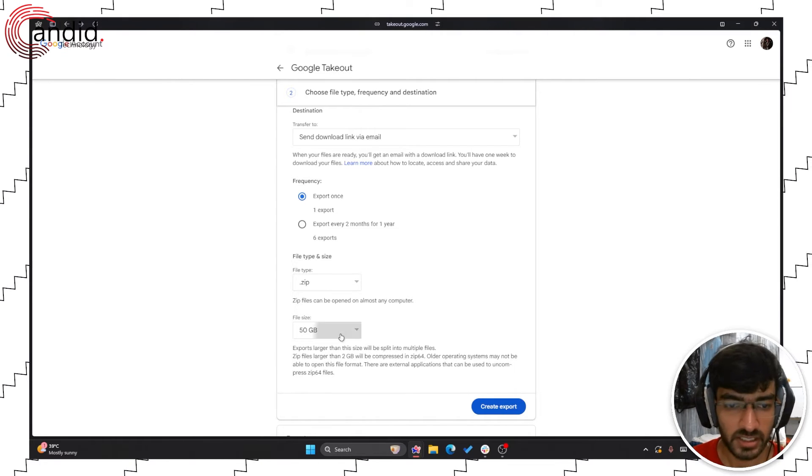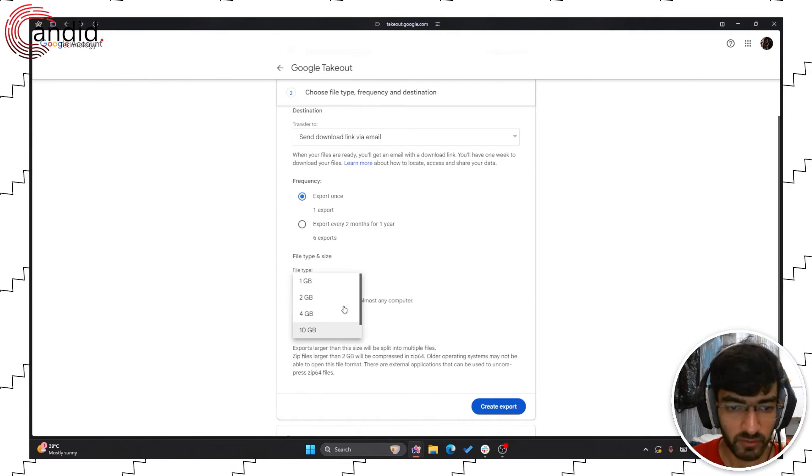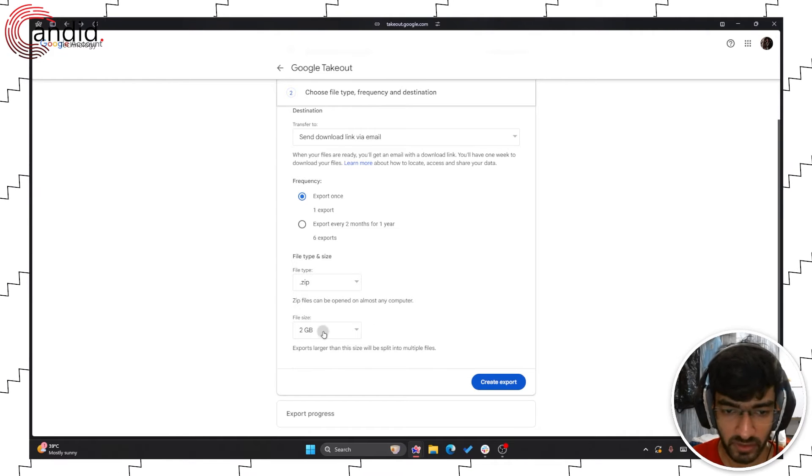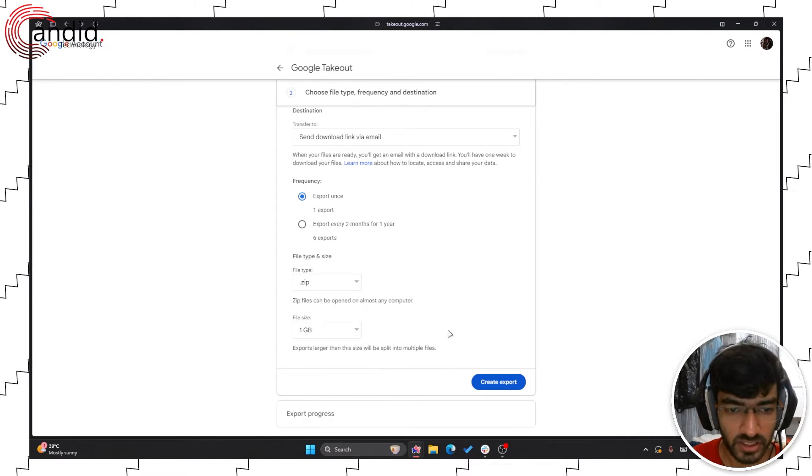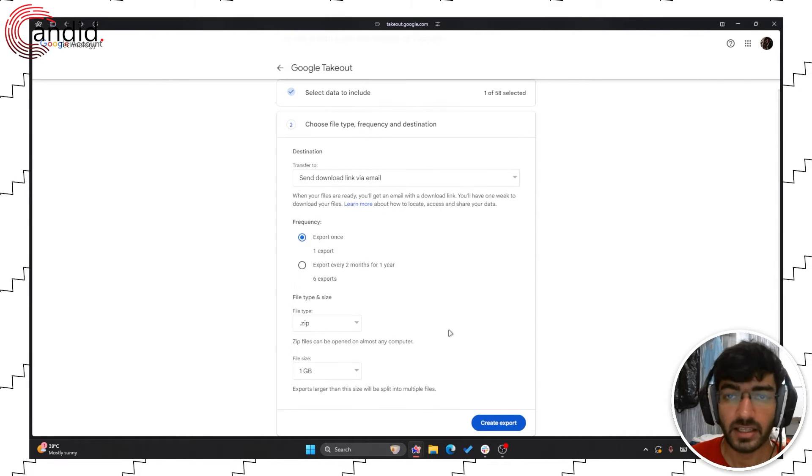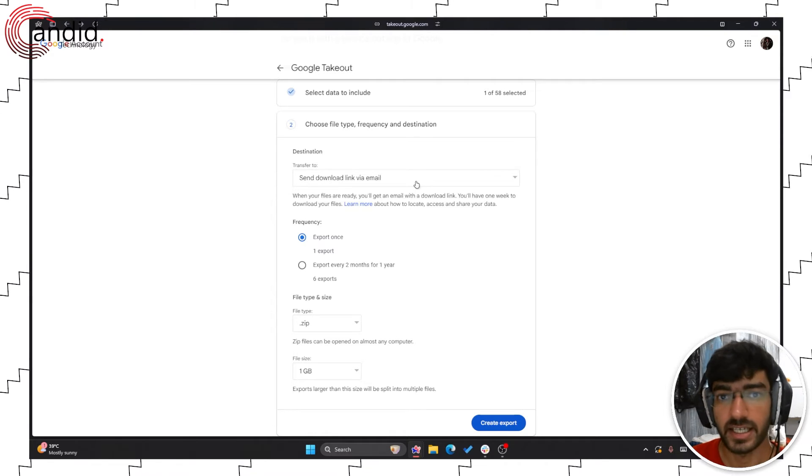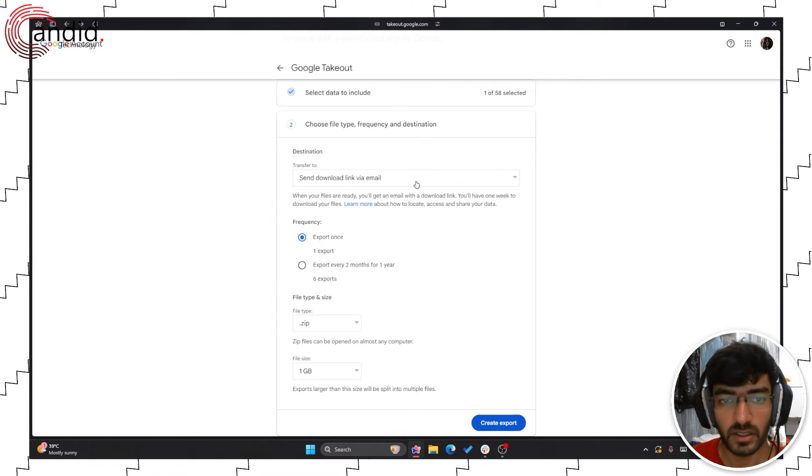I would go for 50 GB or something like that so that I get the least number of files possible. But since I'm only exporting one album, I can select 2 GB or even 1 GB. That shouldn't make too much of a difference. And then finally you have to select the destination.